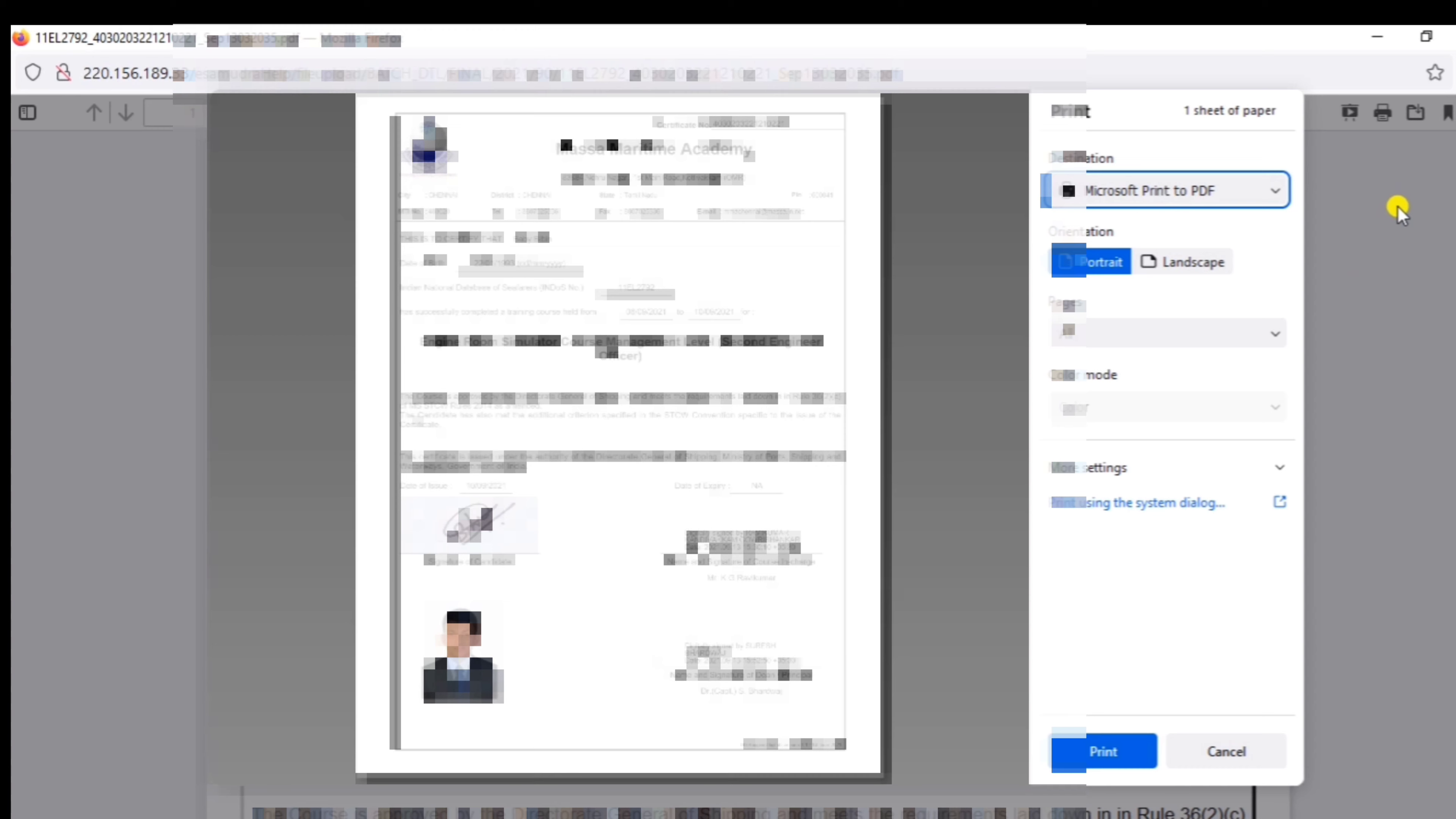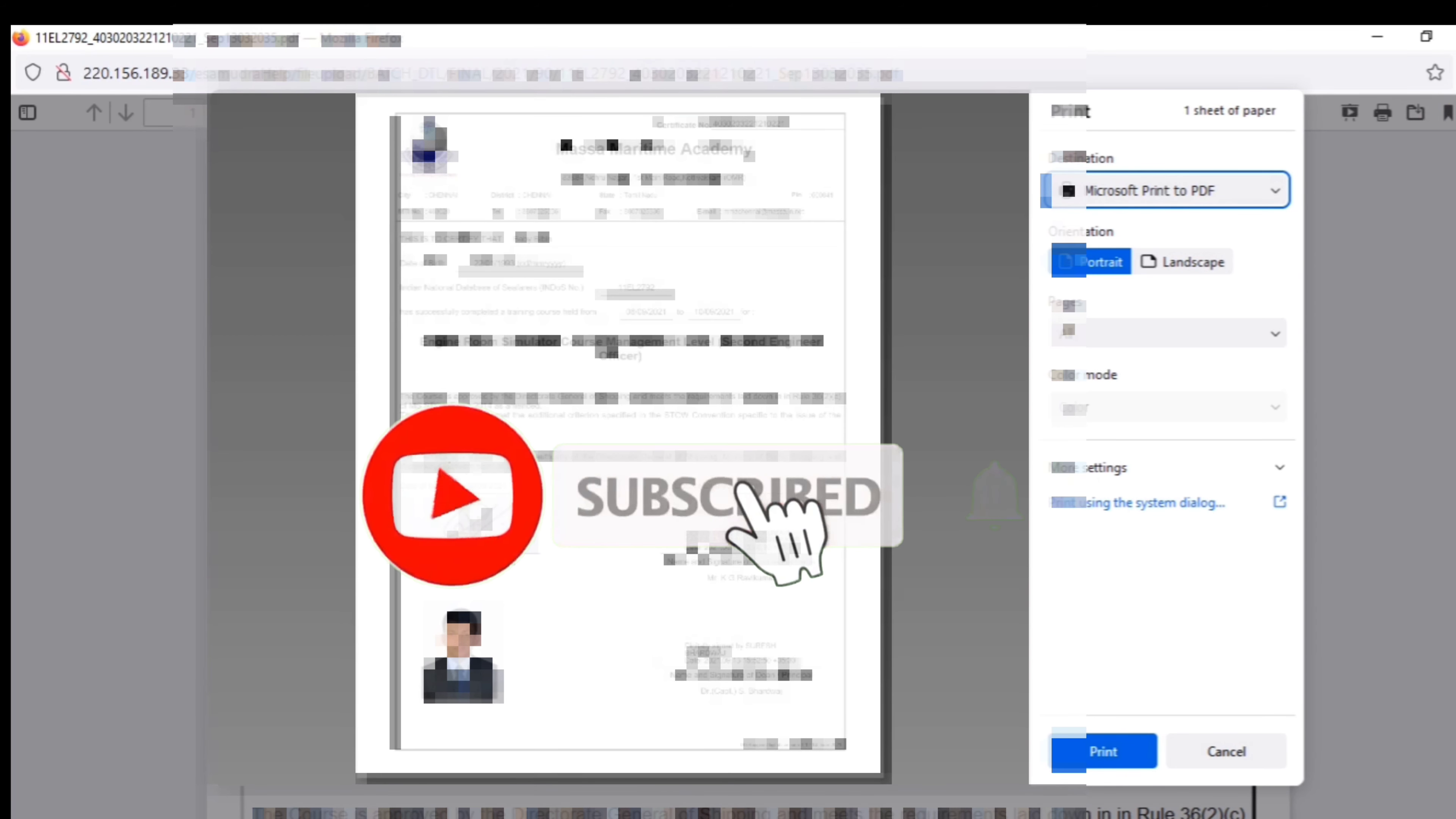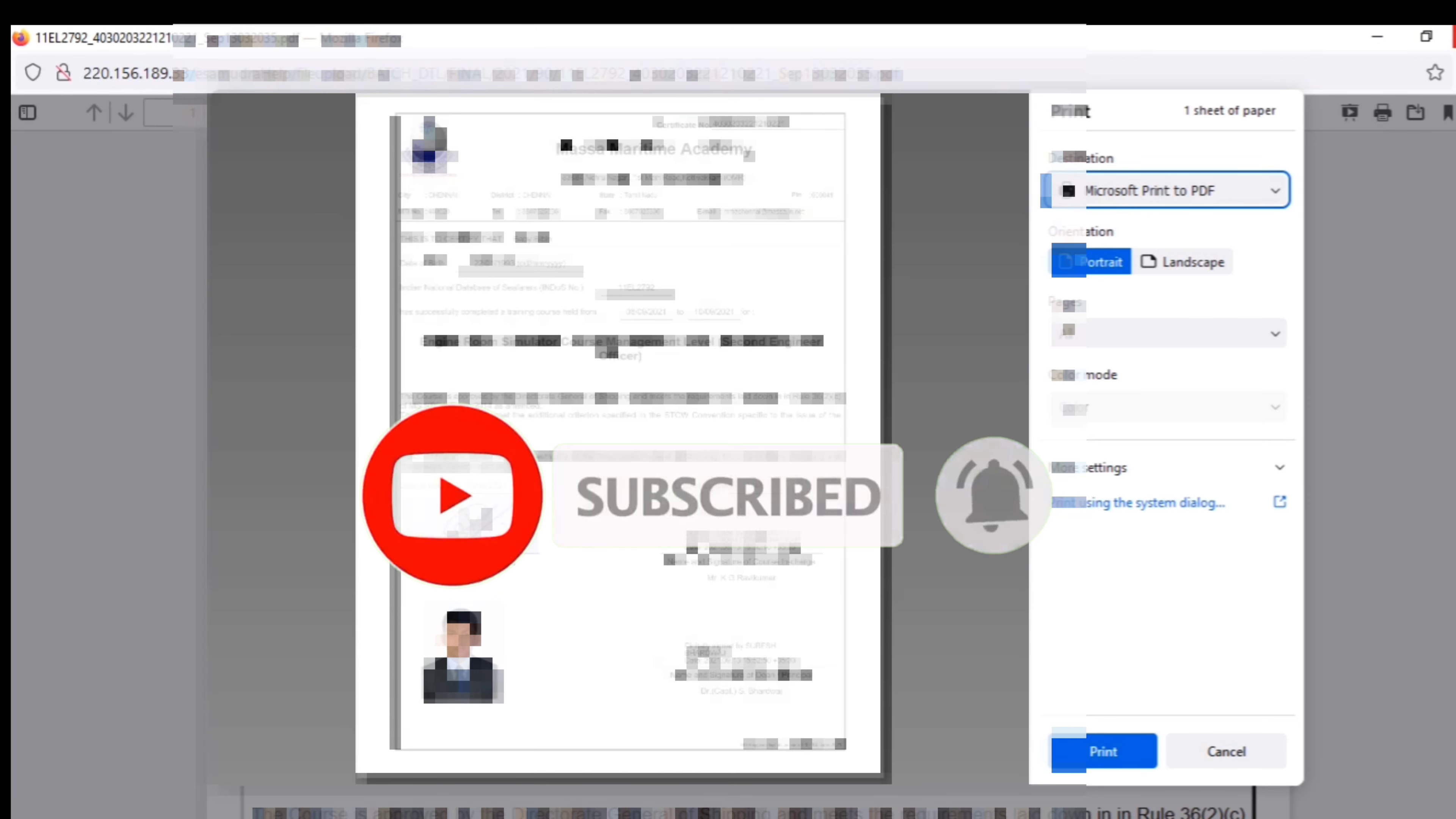Please subscribe to our channel. It's me, Vivian Baby, signing off.